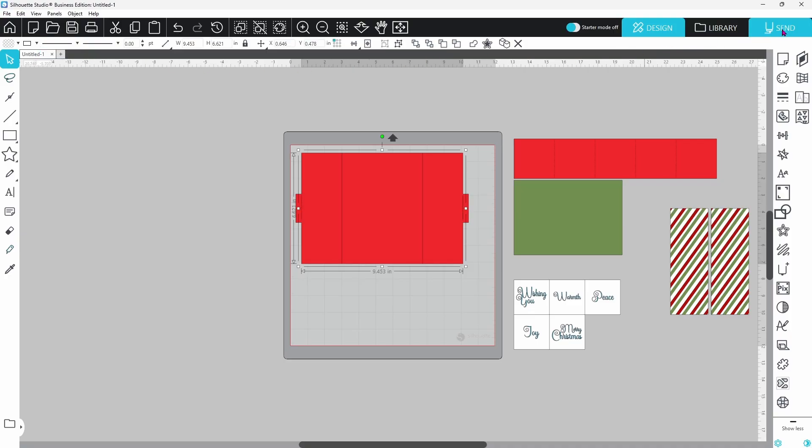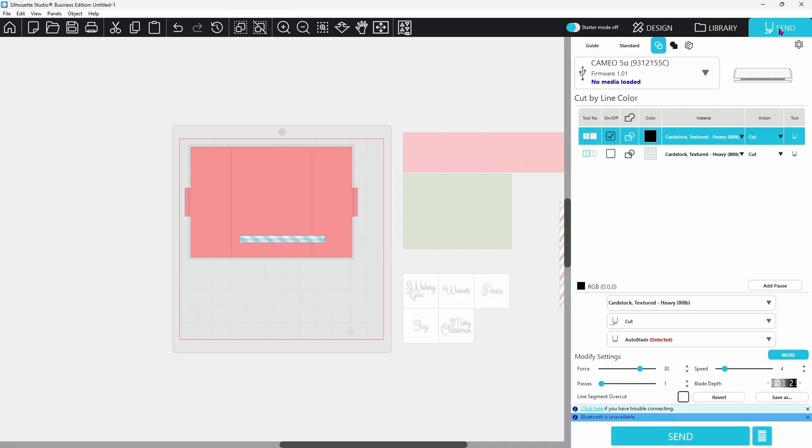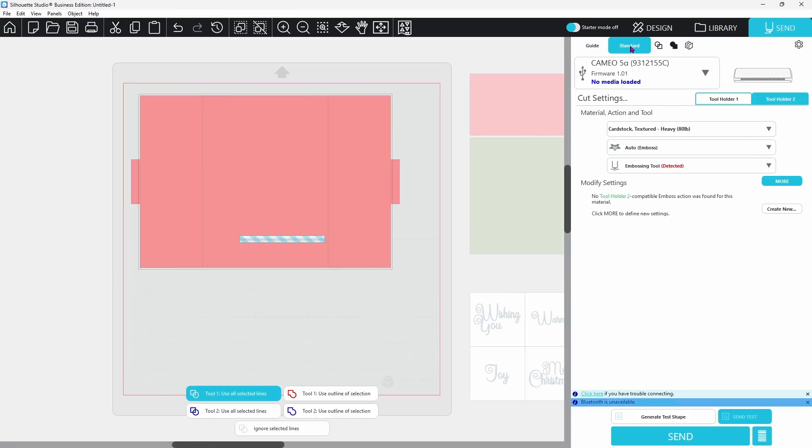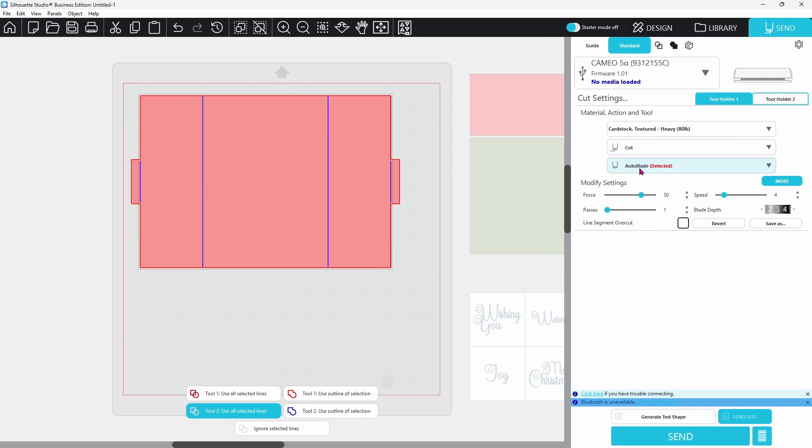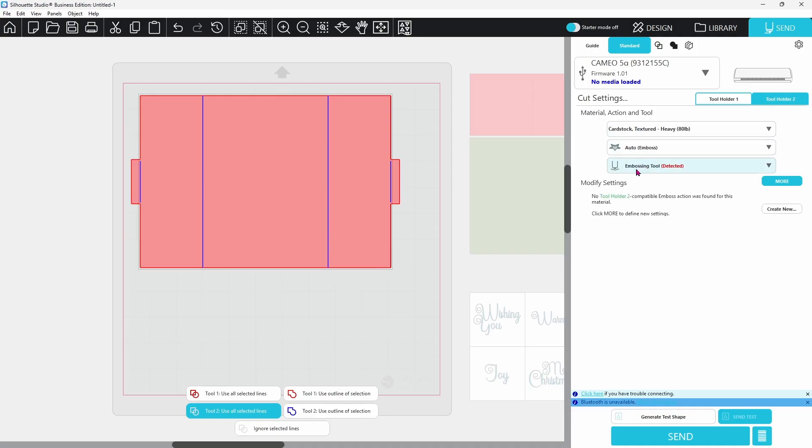Let's head over to the send page and standard cut. All of these lines are still set to cut at this point. The score lines are still selected. You can see the gray box there, and since they are selected, we can simply click on tool 2, use all selected lines. That's going to set the score lines to blue and keep the outline red. Tool holder 1 shows that I have my auto blade inserted. Tool holder 2 shows that I have my embossing tool loaded. Once we have made those changes, this is ready to go.